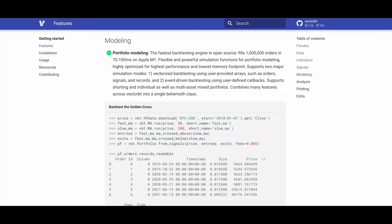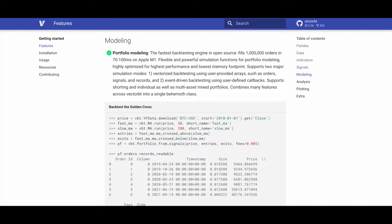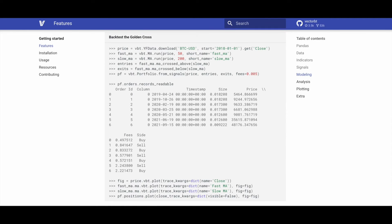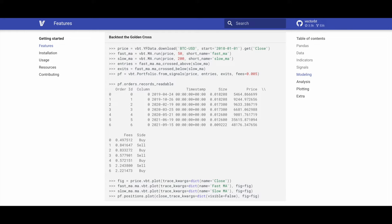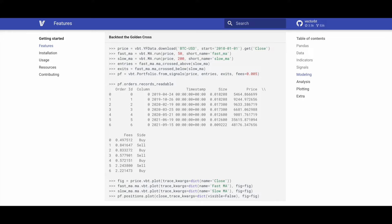In terms of modeling, VectorBT boasts the fastest open source backtesting engine, achieving order filling in 70 to 100 milliseconds for 1 million orders on Apple M1 processing chip. It offers highly optimized and flexible simulation functions for portfolio modeling with the lowest memory footprint.